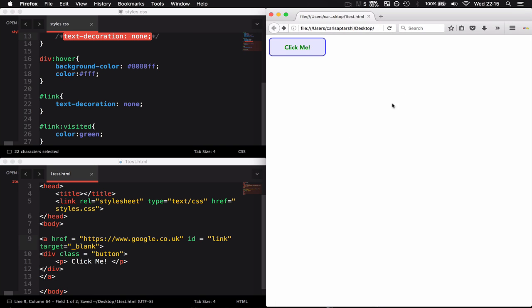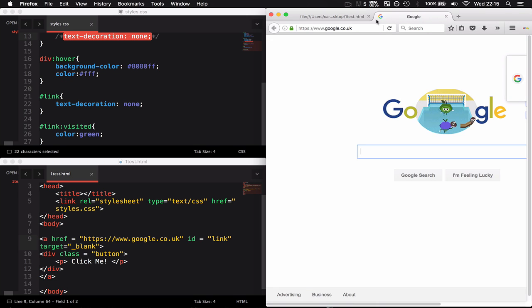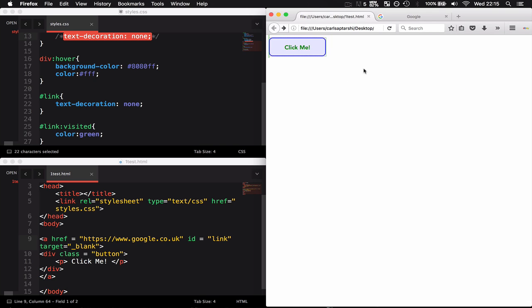What this is going to do is when I click the button, it's going to open up the redirected link in a new tab. Watch carefully when I click this - Google has now appeared in a new tab and I still have my button where it is.